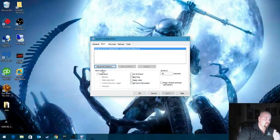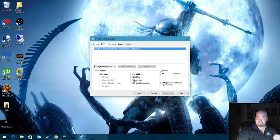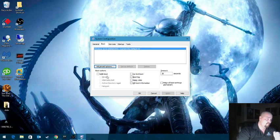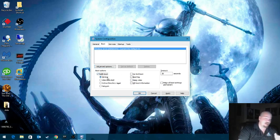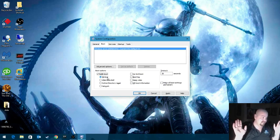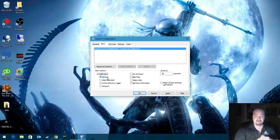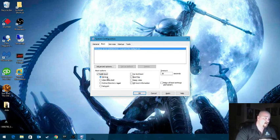Looking at boot options, this is where it gets pretty good. Safe boot. You can click safe boot. Minimal is just safe mode with basic drivers, no networking, nothing. Just as you would do if you hit F8 and go into normal safe mode.